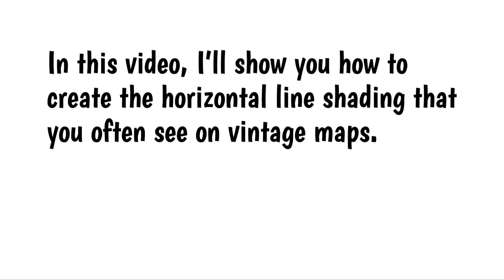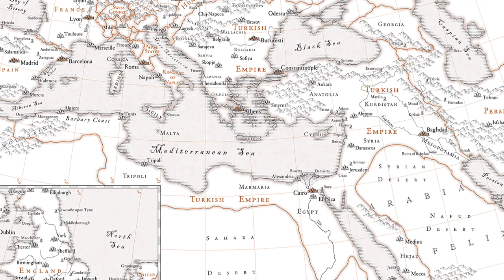Hi everybody. In this video I'll show you how to create the horizontal line shading that you often see on vintage maps. Here's an example of this effect.